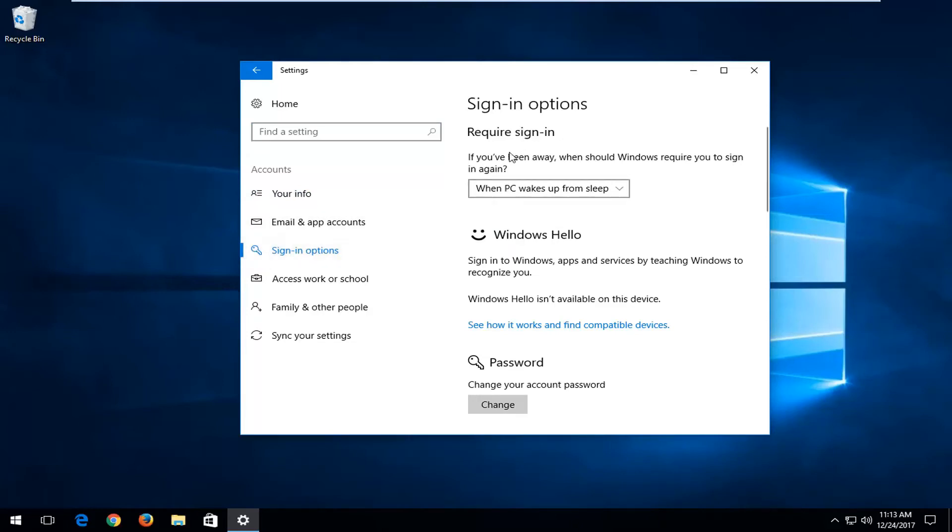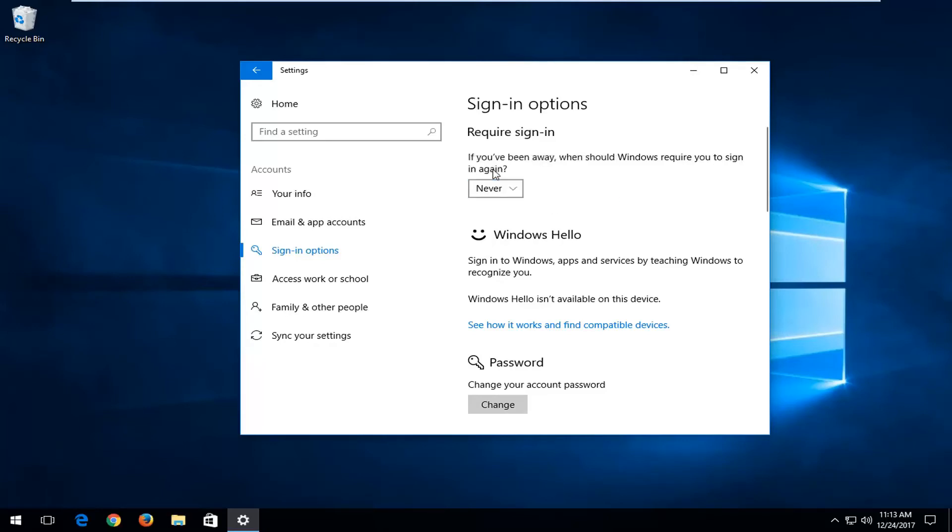Under 'Require sign-in if you've been away,' which determines when Windows requires you to sign in again, you want to left-click inside this dropdown box and then left-click on never. This will basically just turn it off so whenever you turn back on or sign back into your computer, you're not going to have to enter in a password. Pretty straightforward.